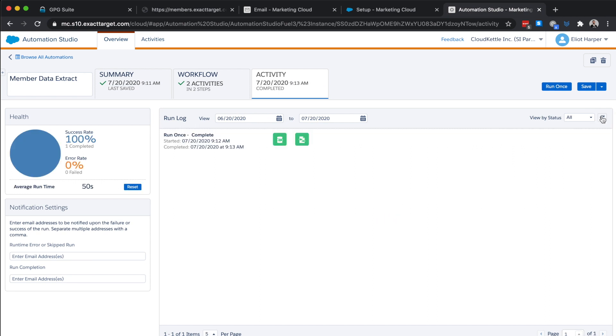We can see that our automation has been completed successfully and the encrypted file has been transferred to our file location which I can now download and decrypt locally using the associated private key. I can now modify the automation schedule to run at the desired frequency.